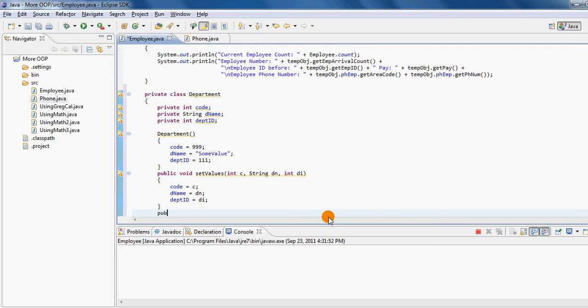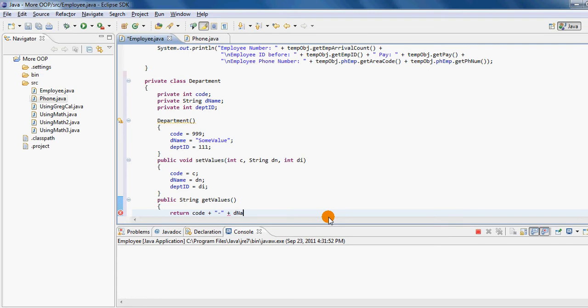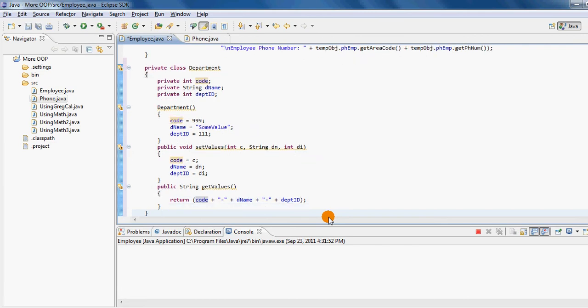Similarly, I'm going to have a getter that will be returning a string which will be concatenation of my code followed by a hyphen, followed by the department name, followed by another hyphen, and followed by my department ID. For readability purpose I'm putting it in parentheses, even if you don't put it in parentheses it really does not make any difference. So I have this inner class called department which consists of three properties which I'm initializing inside the constructor. I have a setter which will allow me to change their values and I have a getter that will allow me to concatenate all these three values together.